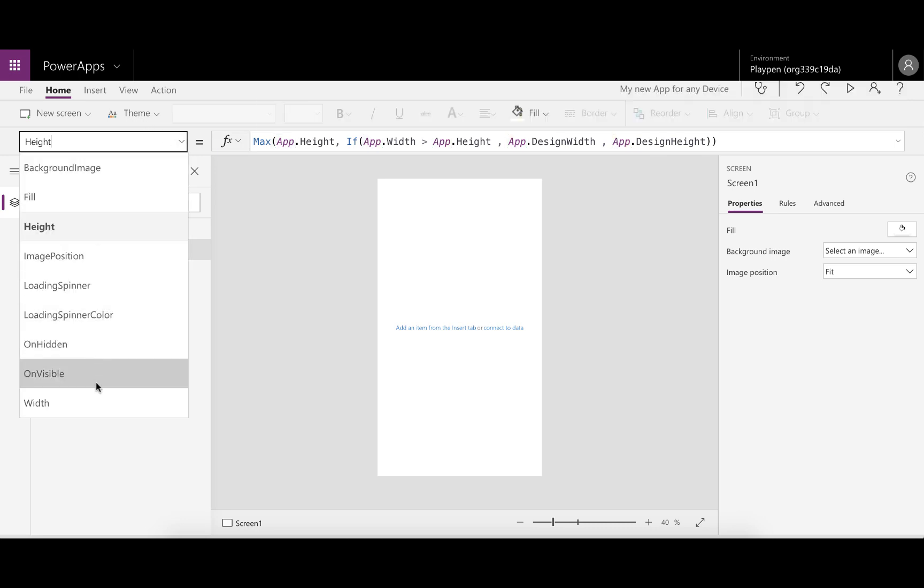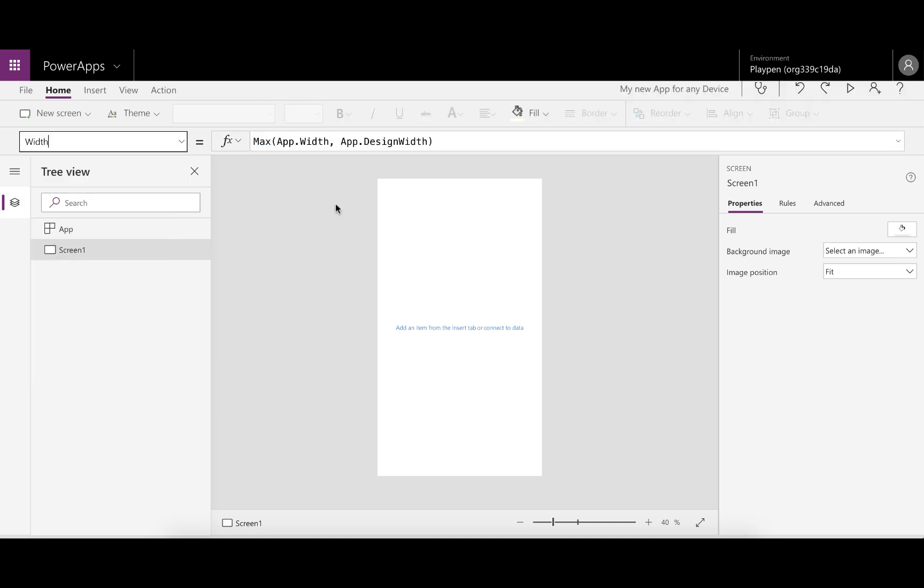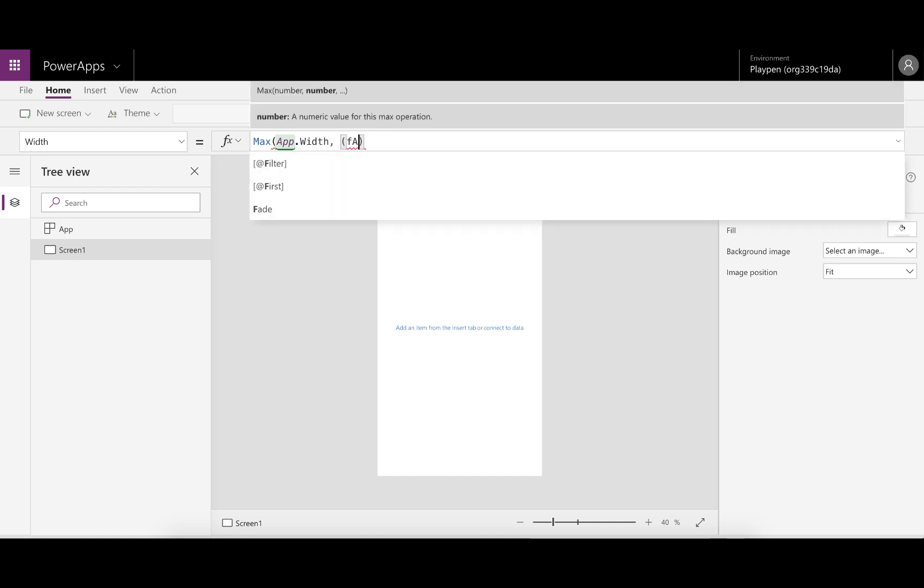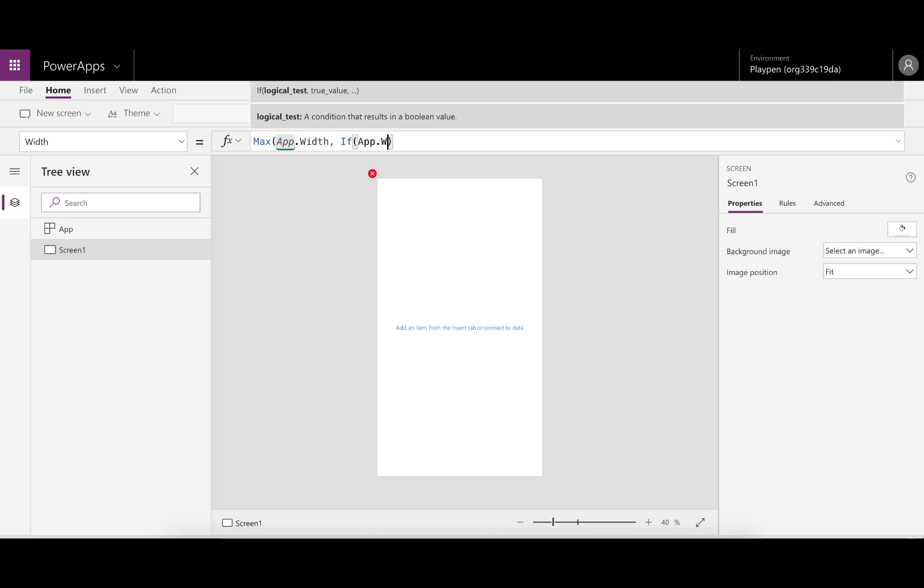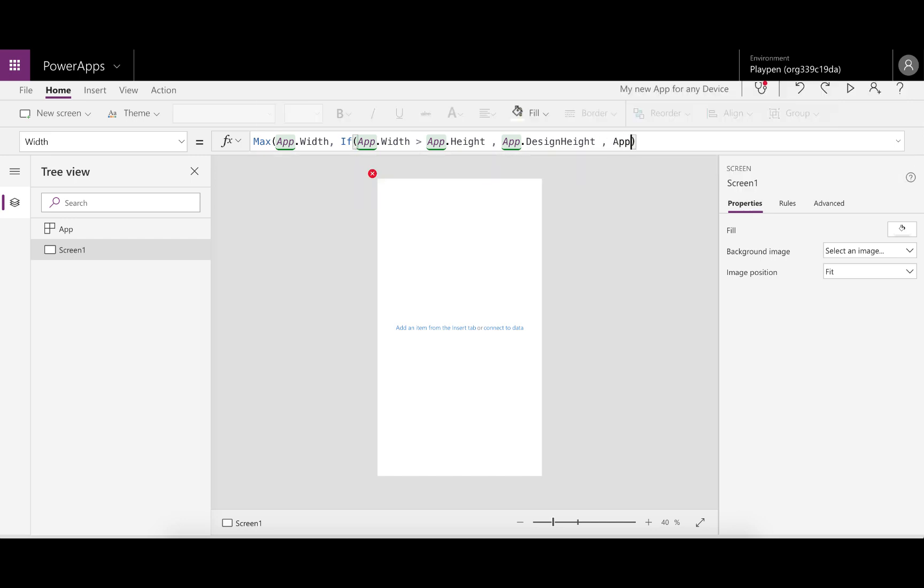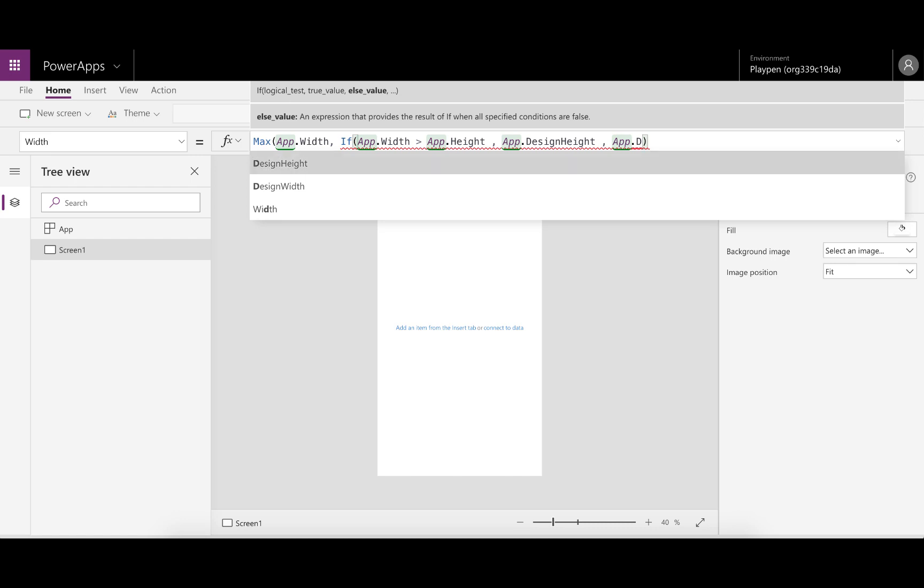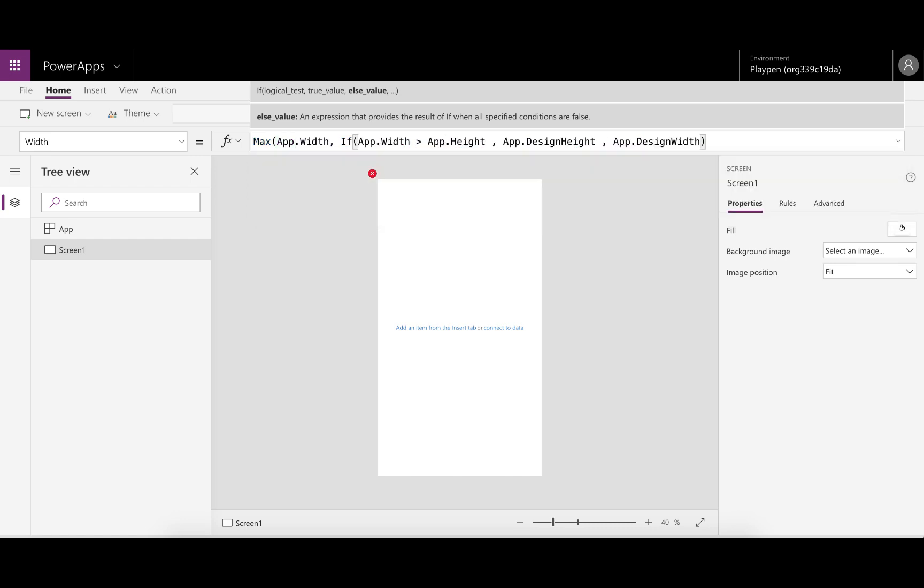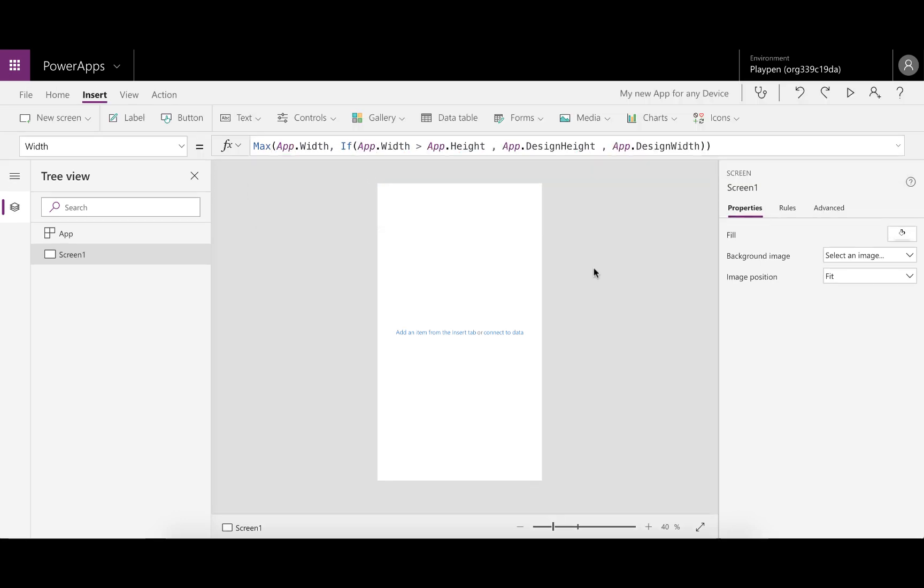It's going to do the same thing for the width. In this case, we're going to say that if app.width is greater than app.height, the actual width and height of what it's being run on, then we want to use app.design height for the width. Otherwise, we want to use app.design width for the width, which is the default. And that's it. So this app is ready to respond, at least.